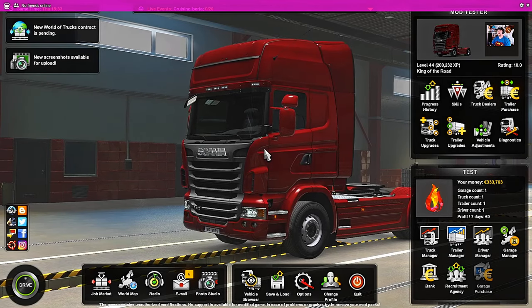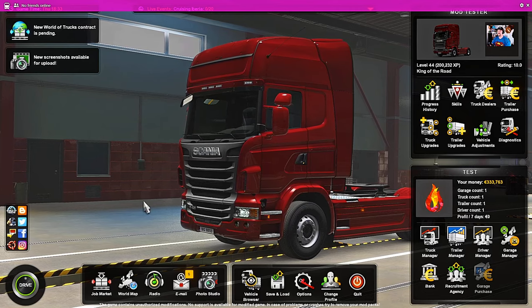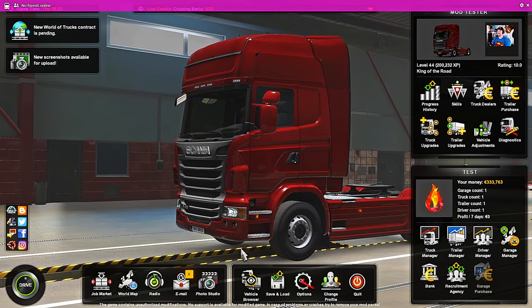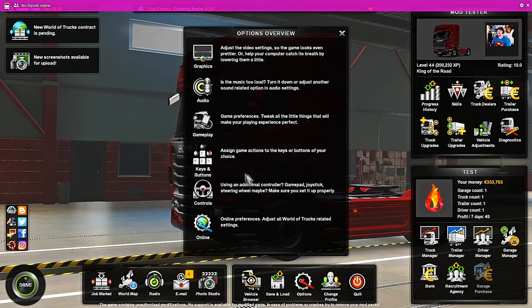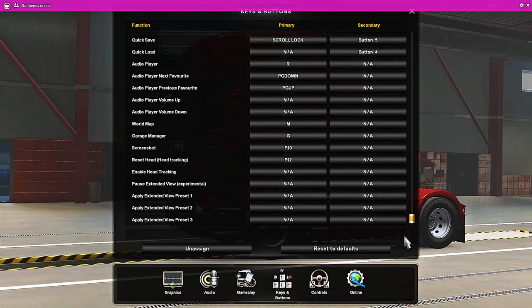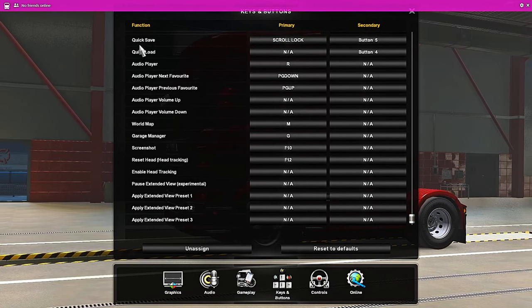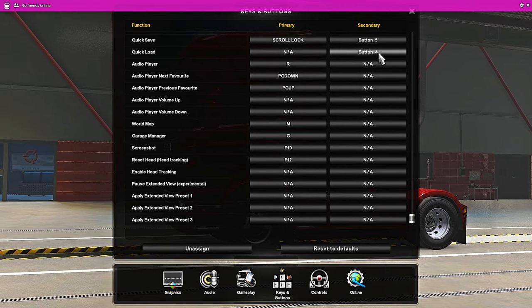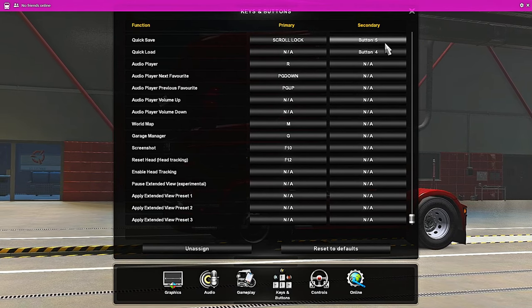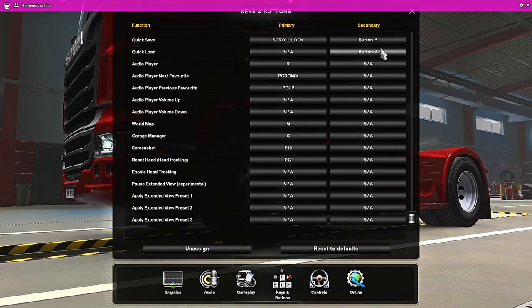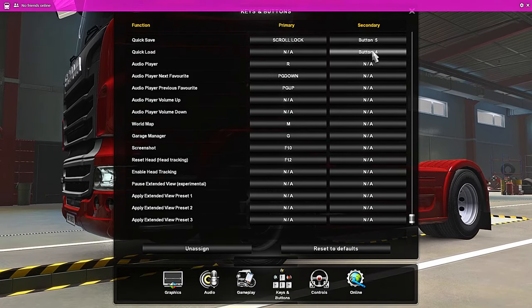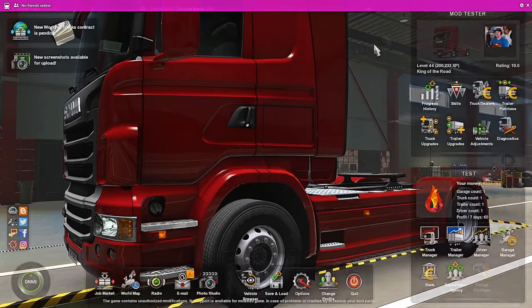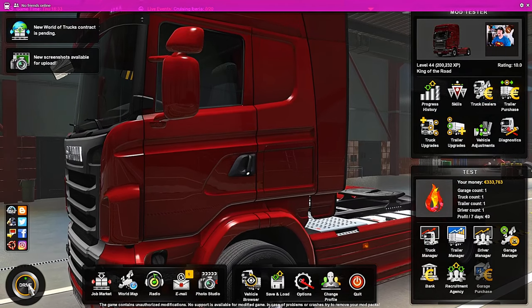We've now loaded into the menu screen of Euro Truck Simulator. The next step, we're going to go to Options, Keys and Buttons, and we're going to scroll all the way down to the bottom of the screen. We're looking for the Quick Save and the Quick Load option. I've set both of these buttons to the two side buttons on my mouse. You can set these to the mouse, keyboard, button box, and so on, as long as you've got both of these mapped and you remember where you mapped them to. Once you've done that, you can now head into the game.